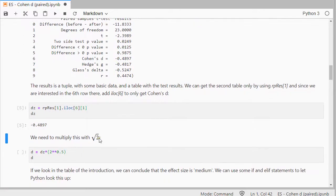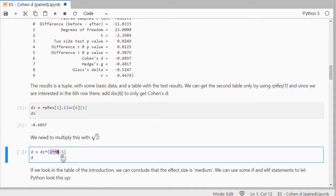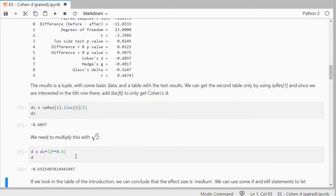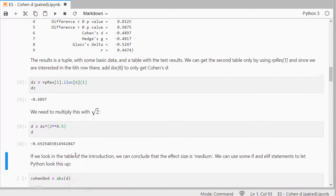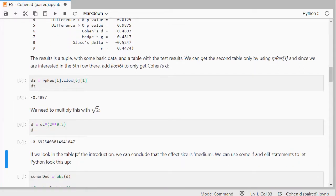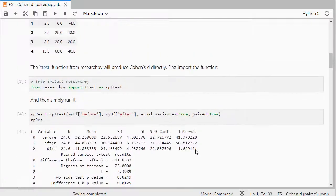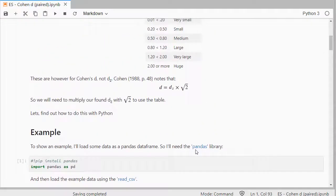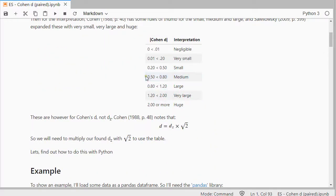I need to multiply that by the square root of 2, so 2 to the power of 0.5, which is the same as the square root. That gives minus 0.69, so if we take the absolute value and look in the interpretation table from the introduction, that would classify it as medium — it fits into that category.